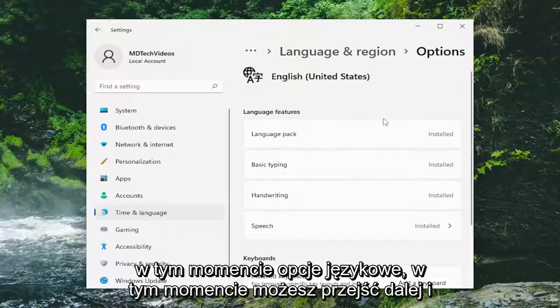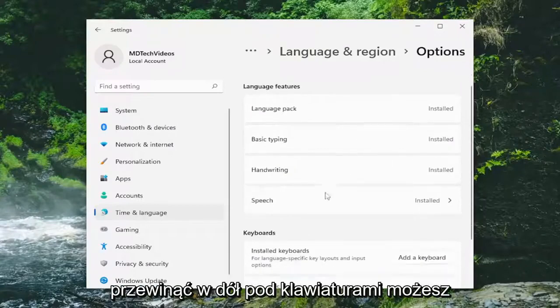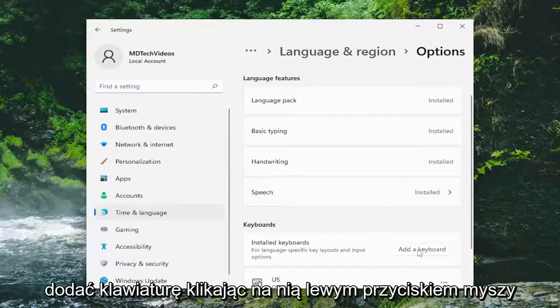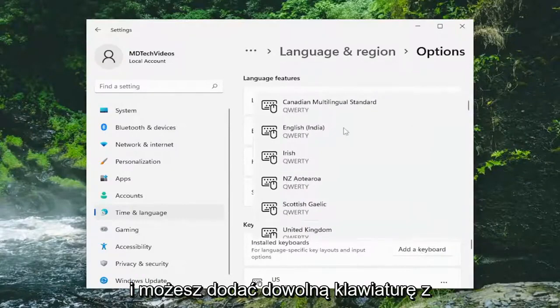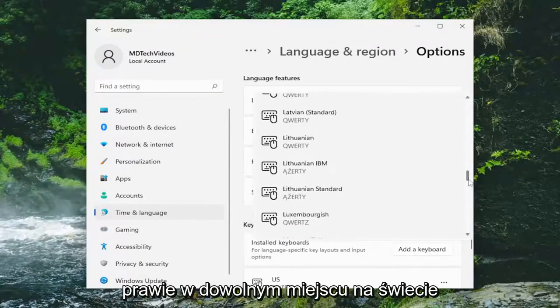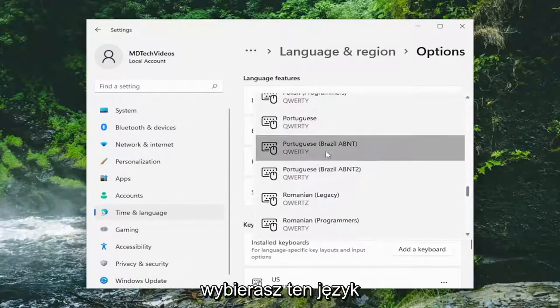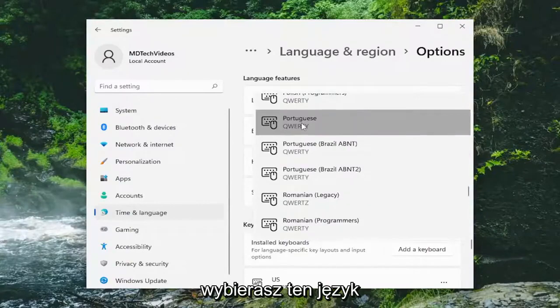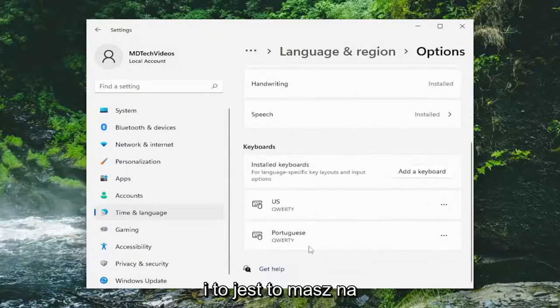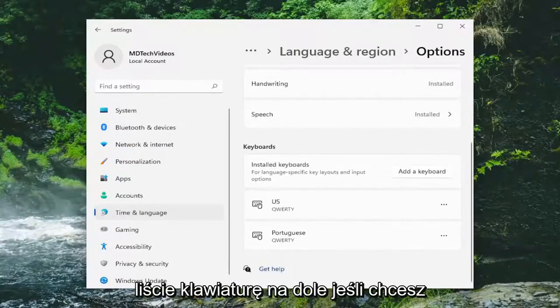At this point, go ahead and scroll down underneath keyboards. You can add a keyboard by left-clicking on it, and you can add any keyboard from pretty much anywhere in the world. Select that language and that's it. You'll have the keyboard listed down here.